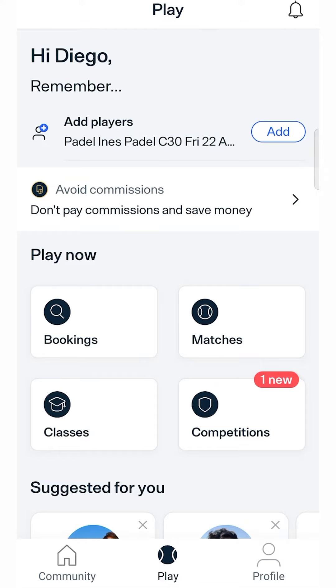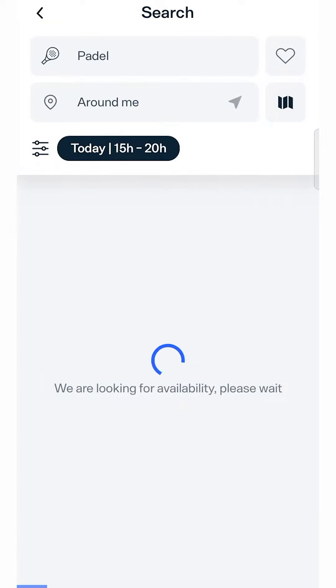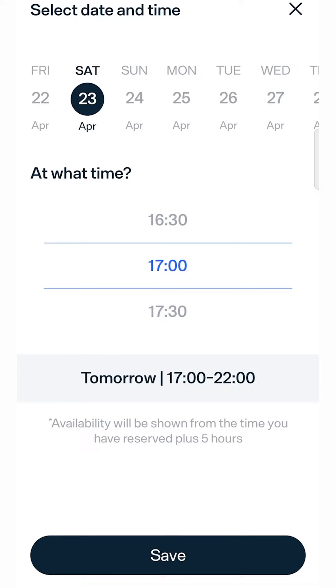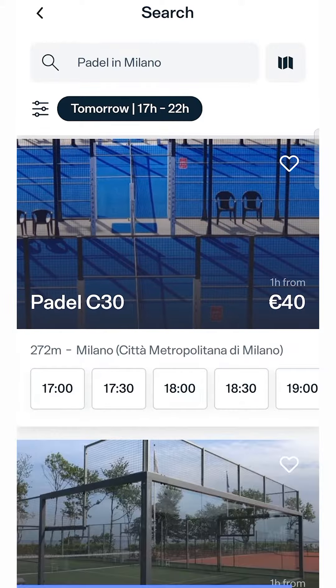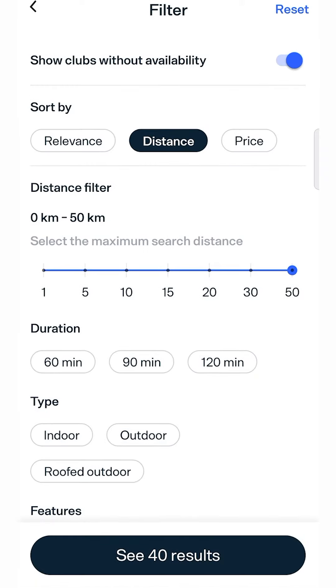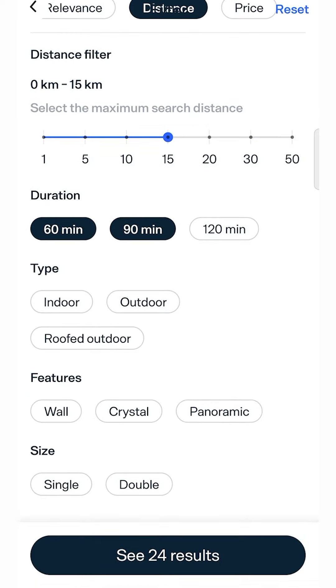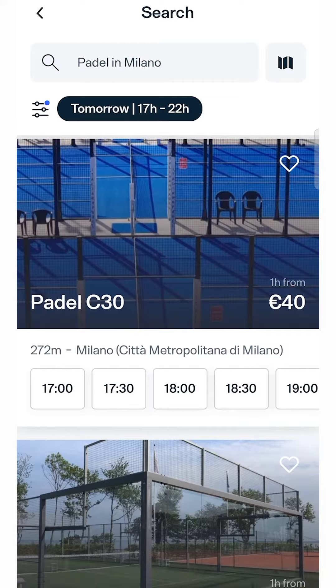Select the bookings option on the main application screen. Now choose the day and time you want to play. Let the filters guide you to optimize your search until you find the club you prefer.